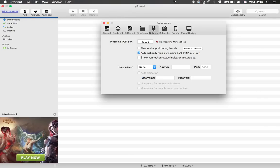This has been Mahal showing you how to speed up uTorrent, all versions. I'll see you in the next video. Peace.